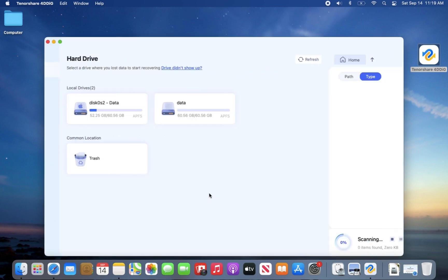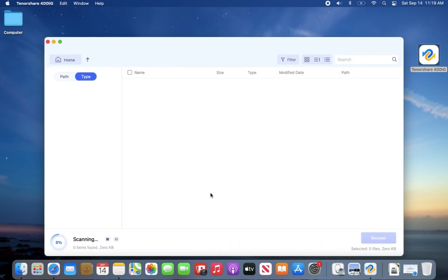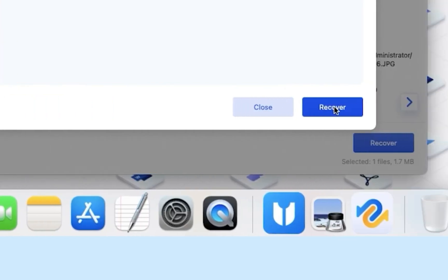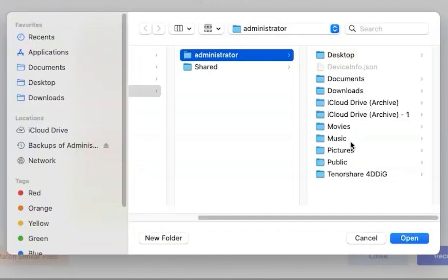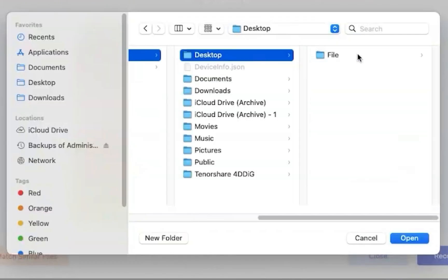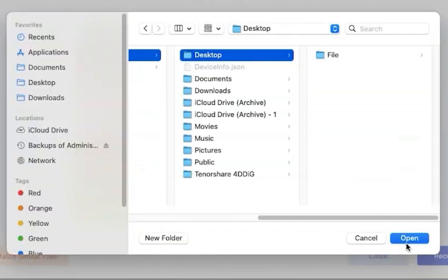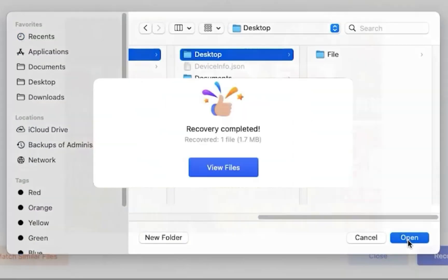Once you find the lost file, click recover. Save the file to a different location. And now, you've recovered your files.